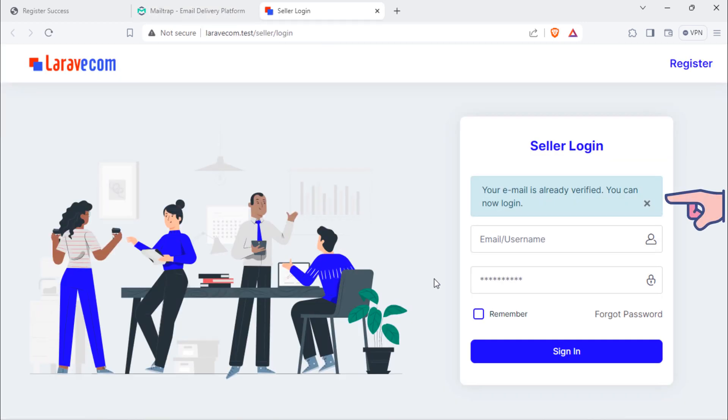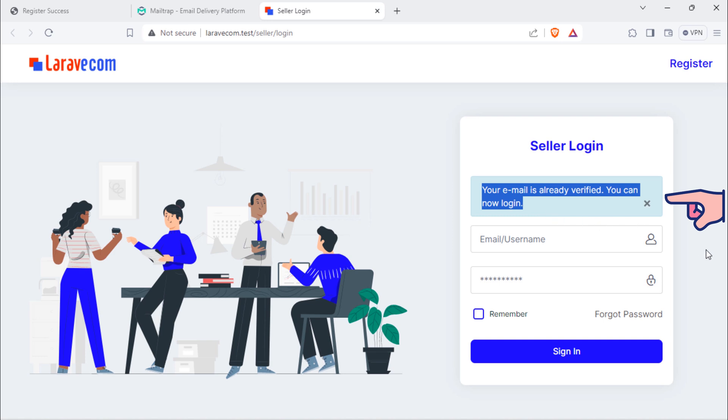As you can see, this user redirected to this seller login page with info message.